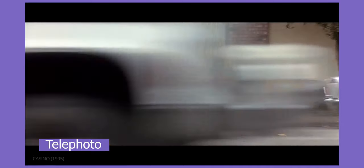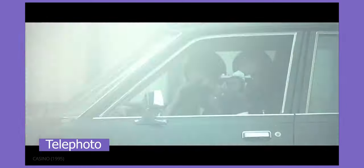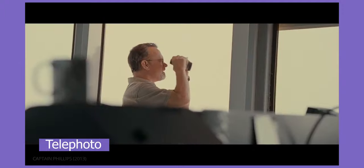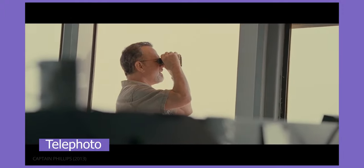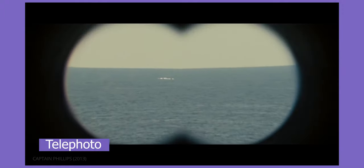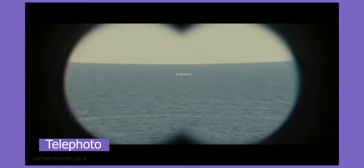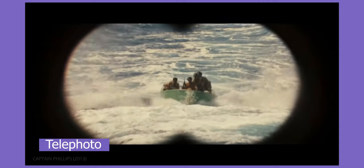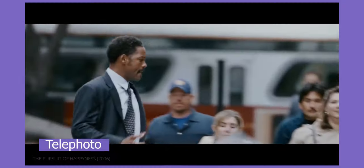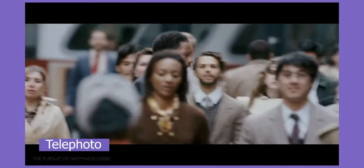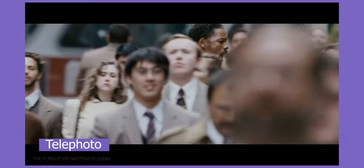Telephoto lenses are often referred to as long lenses. They are typically used for capturing distant subjects, making us feel as if we are observing a scene from afar. Unlike wide-angle lenses, telephoto lenses also compress space. This is great for isolating a character in a crowd, just as we see in this shot.